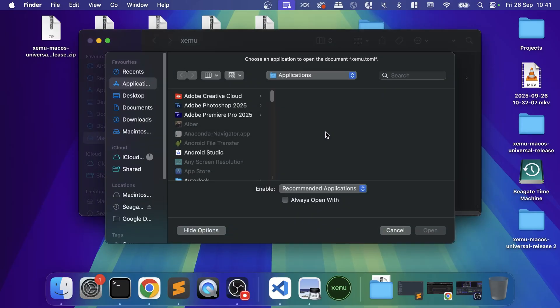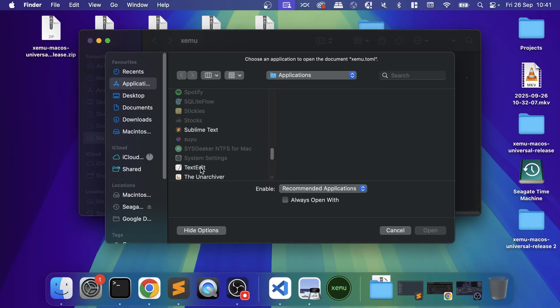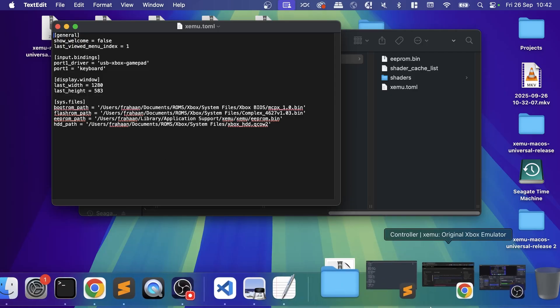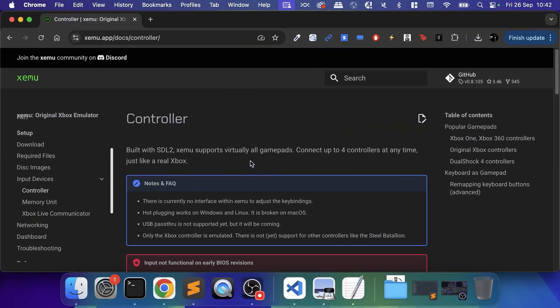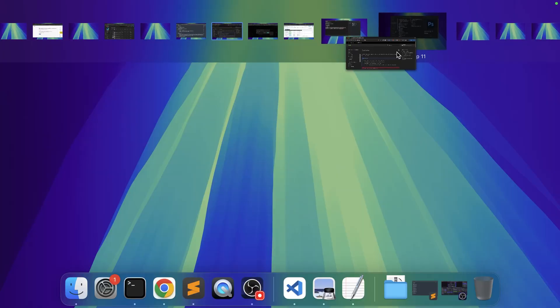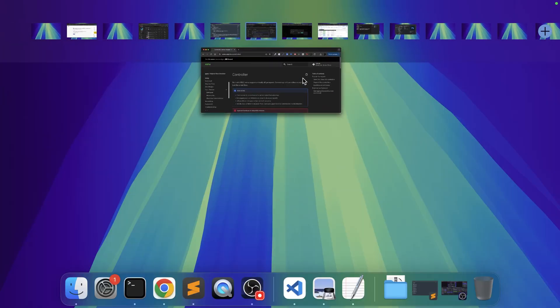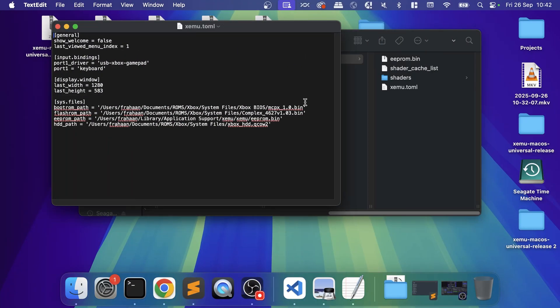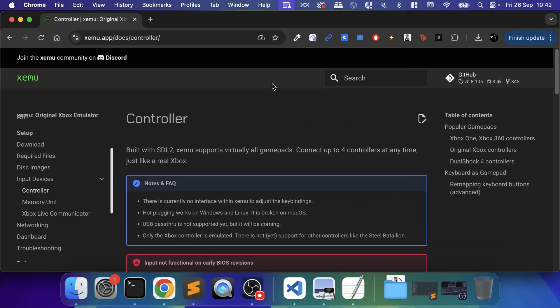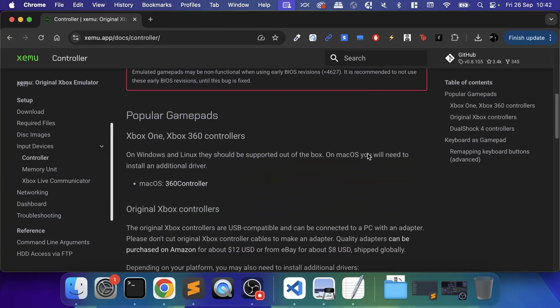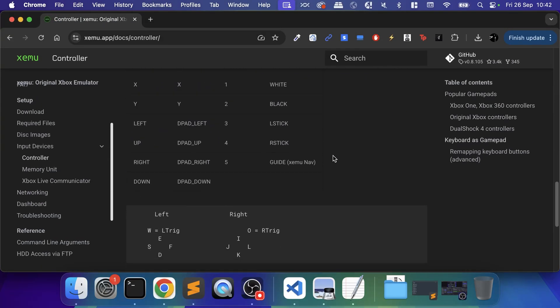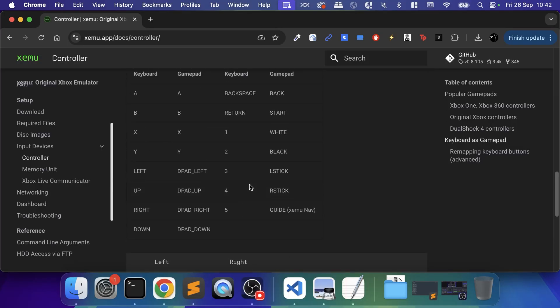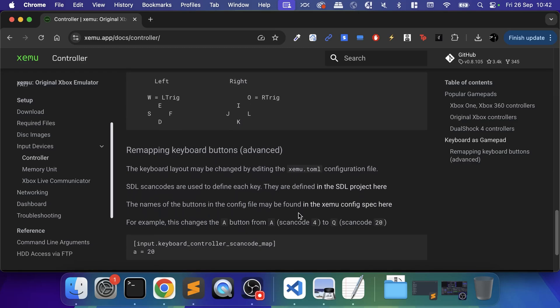In there there'll be a xemu.toml file. Open that—you can open it with a text editor like Sublime, which is what I would usually use, or you can use TextEdit. I'll use that because that's what you will definitely have. In here is where you actually want to set the keyboard settings. I'm going to provide a link to this guide. If you scroll down it has a little guide on how to do it.